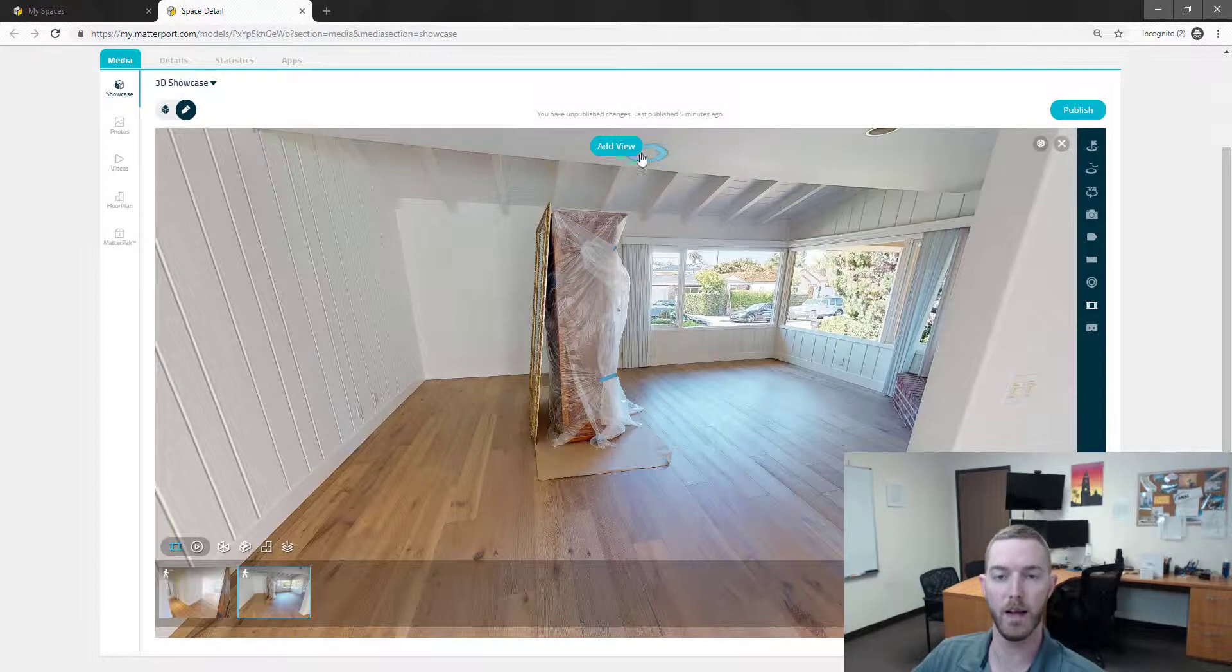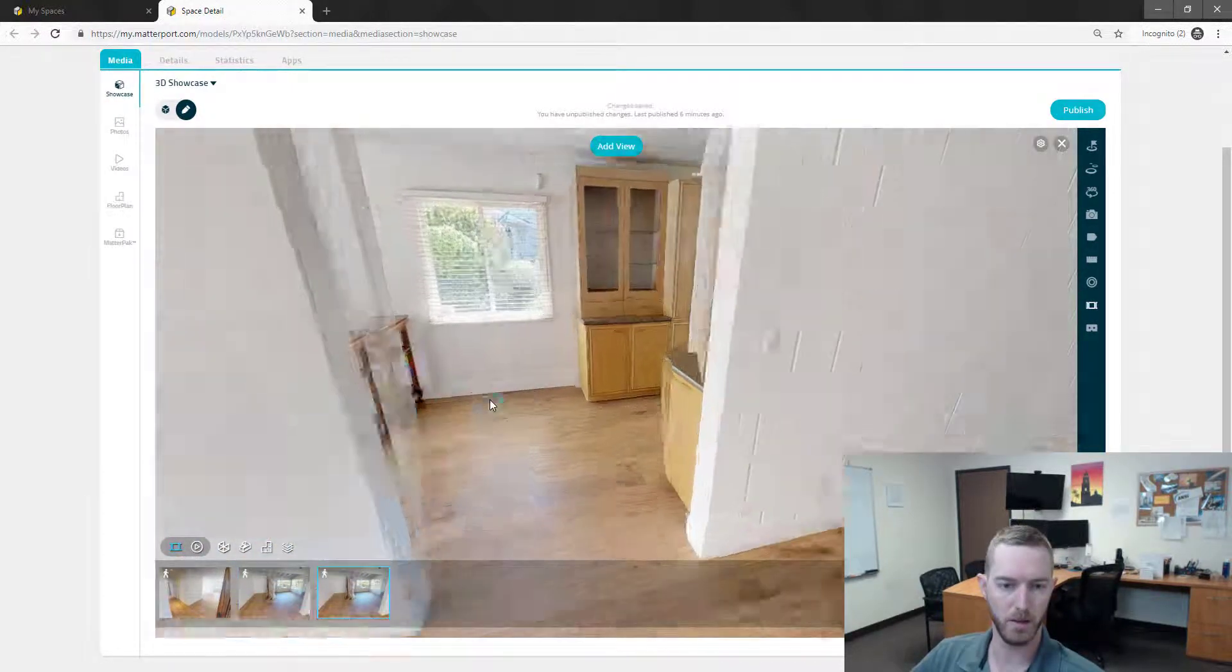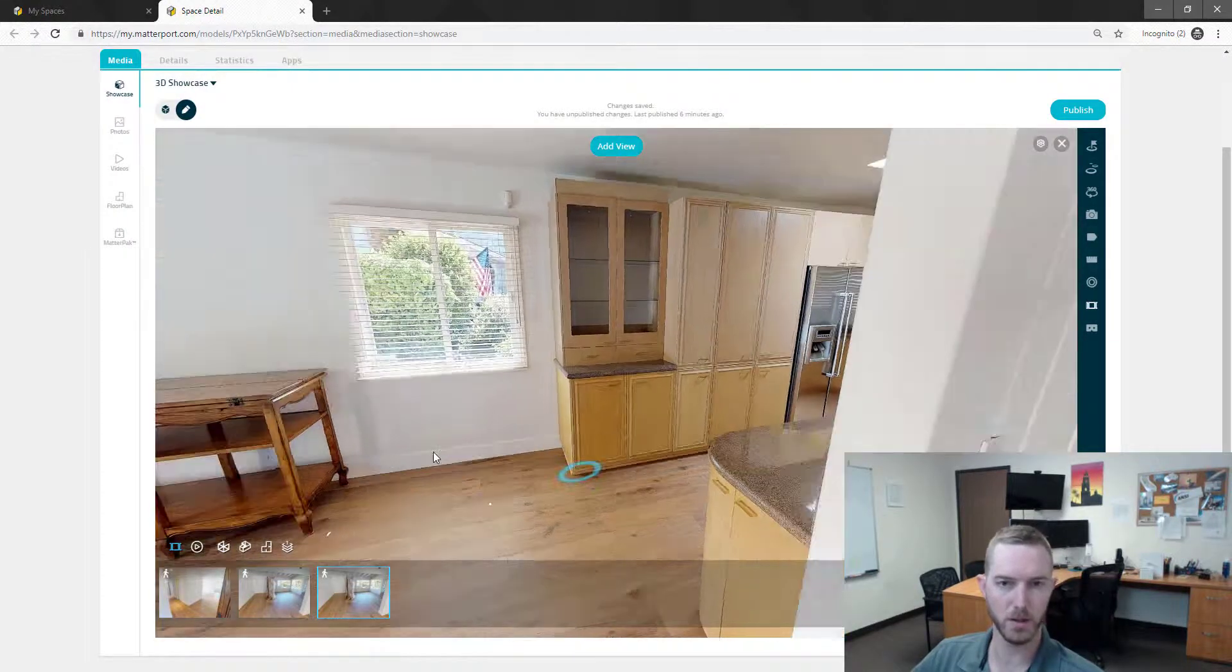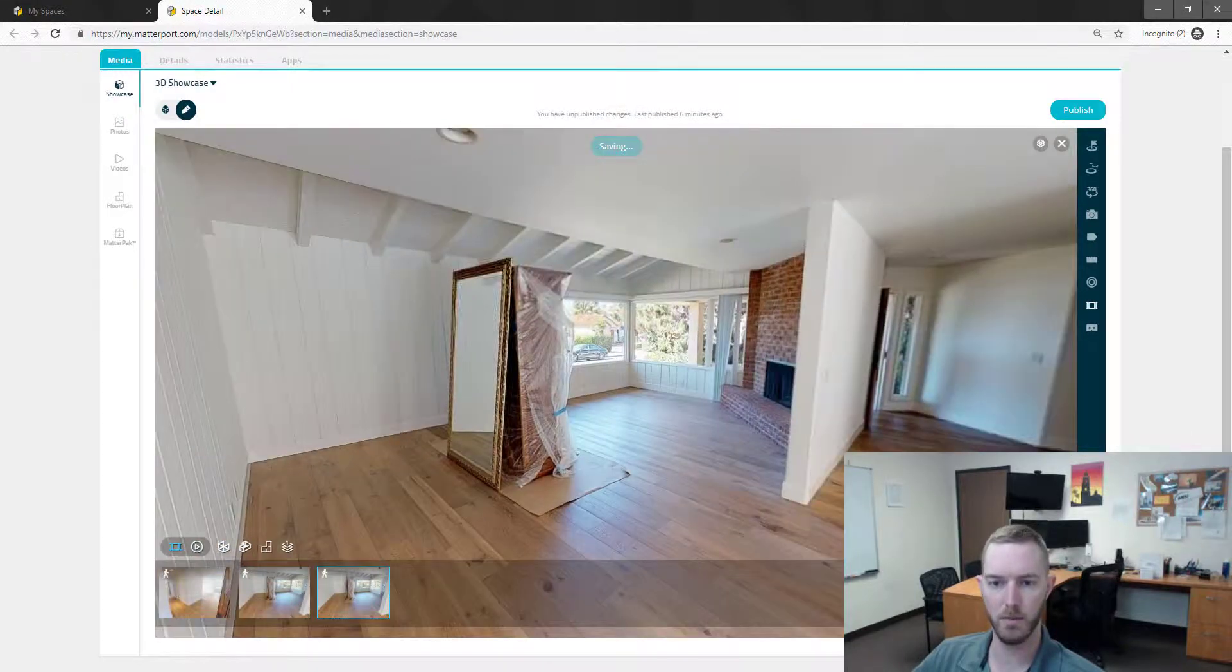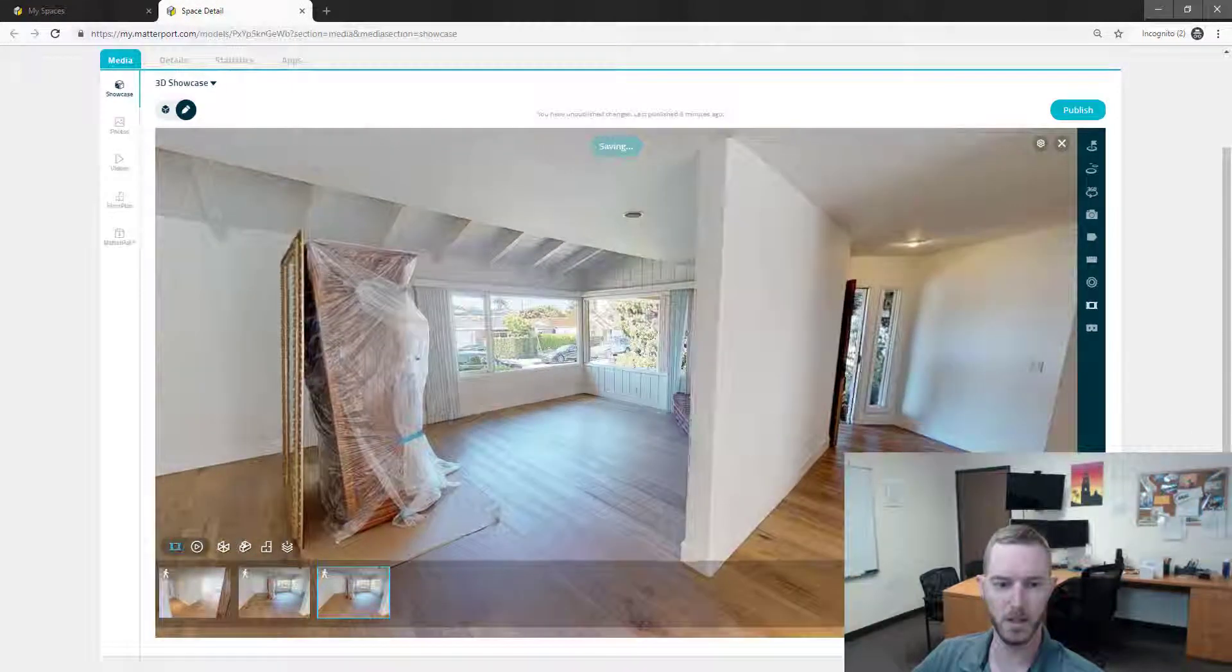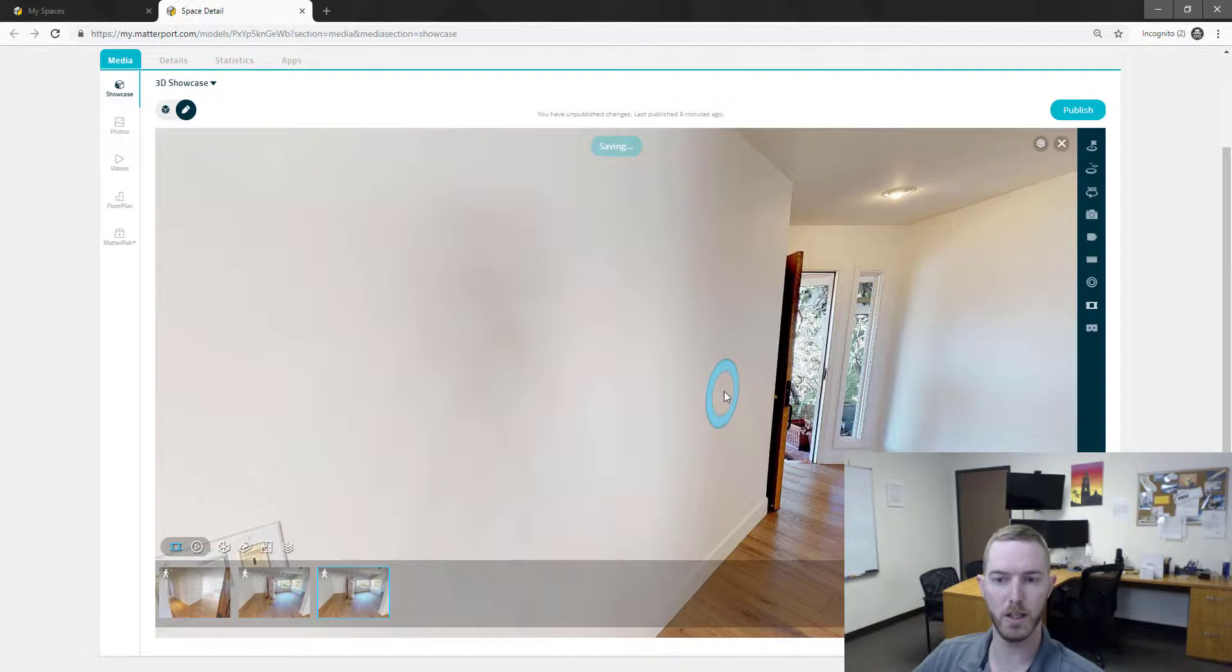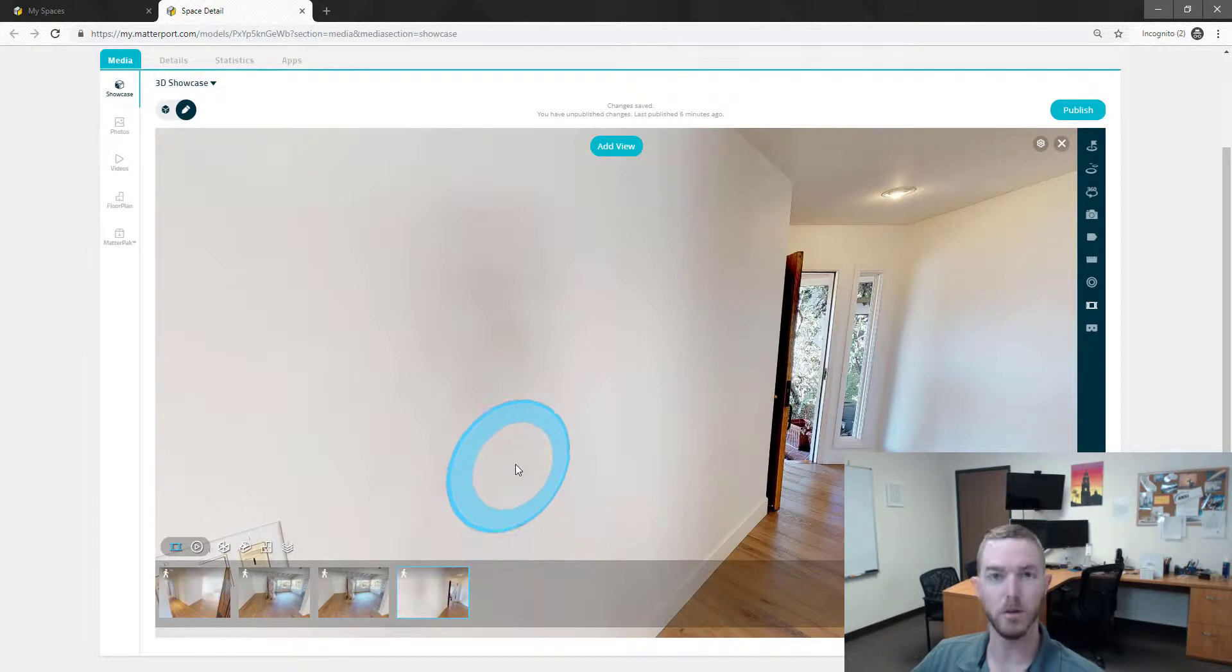So for example, I'll hit add view right now and I will move, see it actually worked there. Add view there, move over here and it's going to capture this wall which is super unimportant and not exciting. But I started it back over there, see.